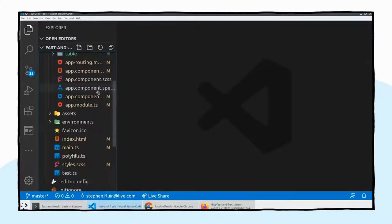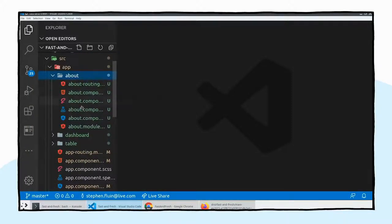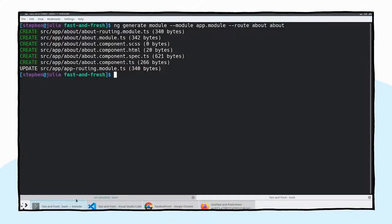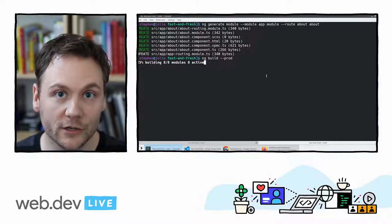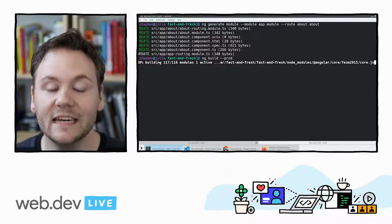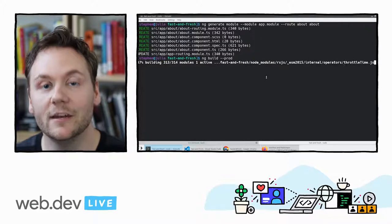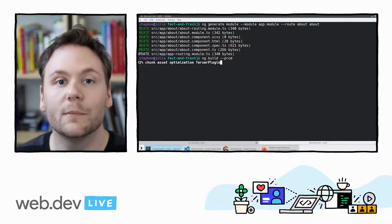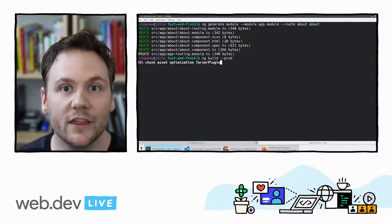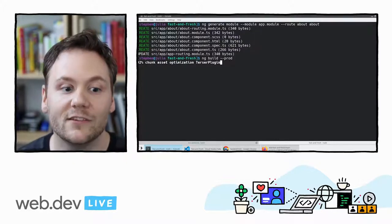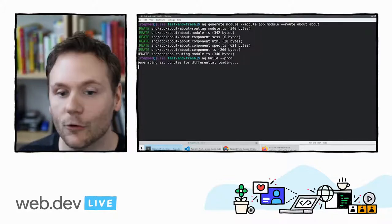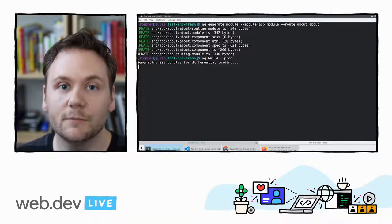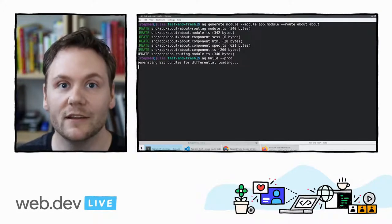We can see all of that in our source code — a new about folder with a new module and new code. If we do another production build with named chunks turned on, we'll now get not only a main chunk but also an about module, and we can independently verify its size and its dependencies' effect on overall bundle size. By default, an Angular module is really, really small — it's almost always the dependencies you pull in as a developer that add bundle size, and Angular will intelligently lazy load and split that code based on where you do the imports.